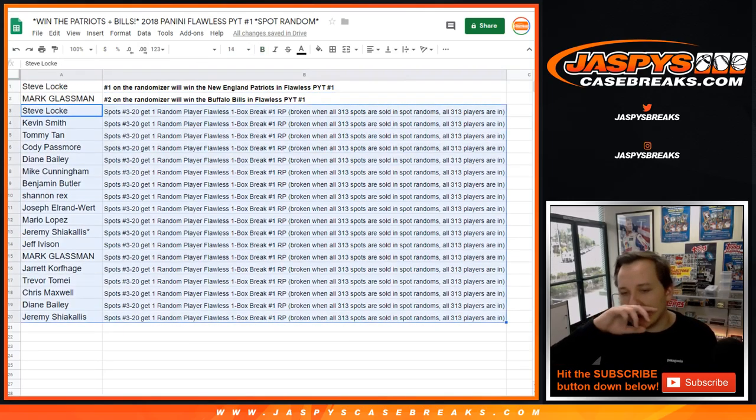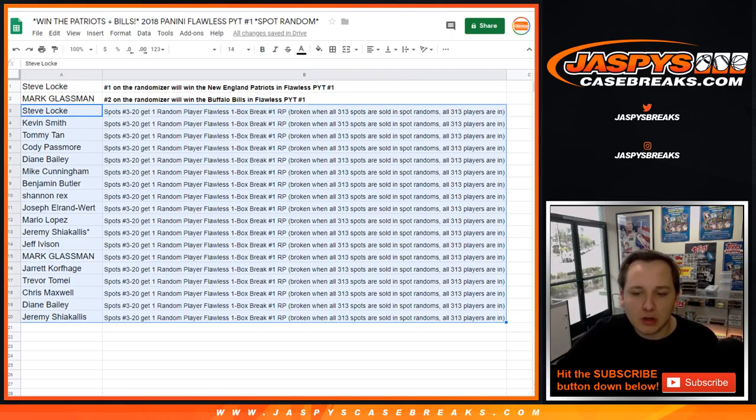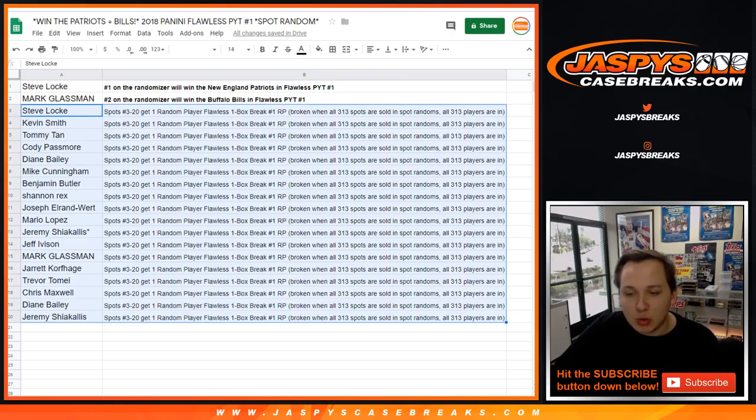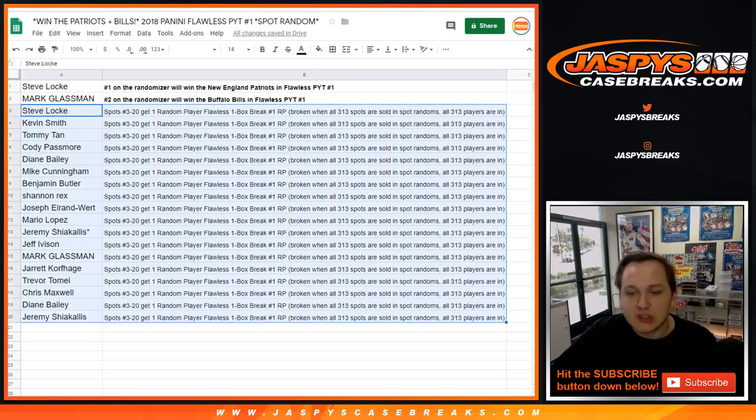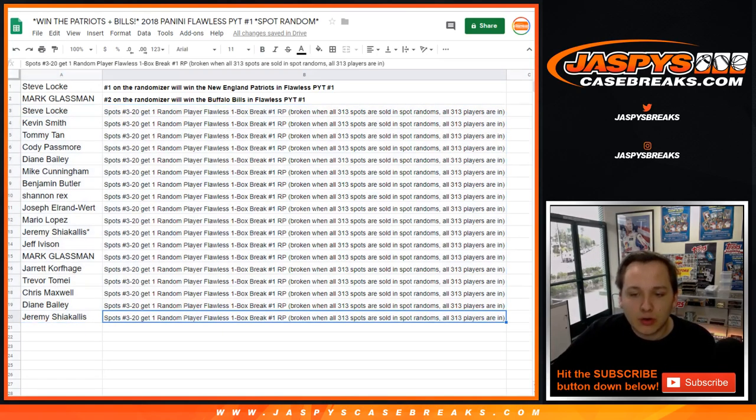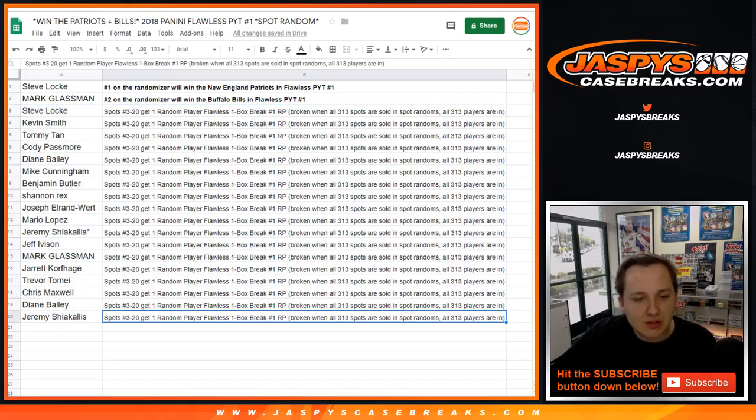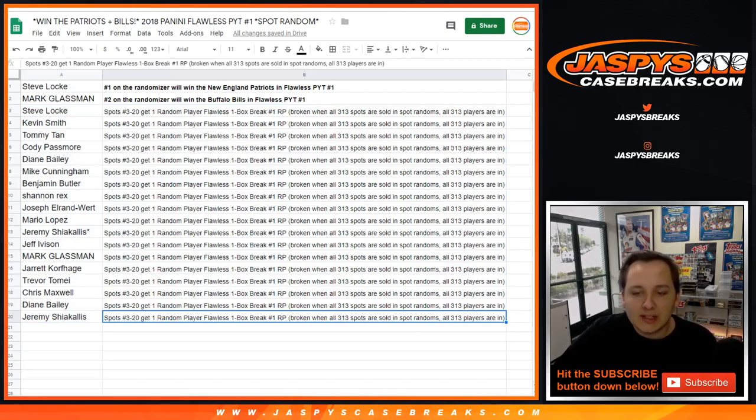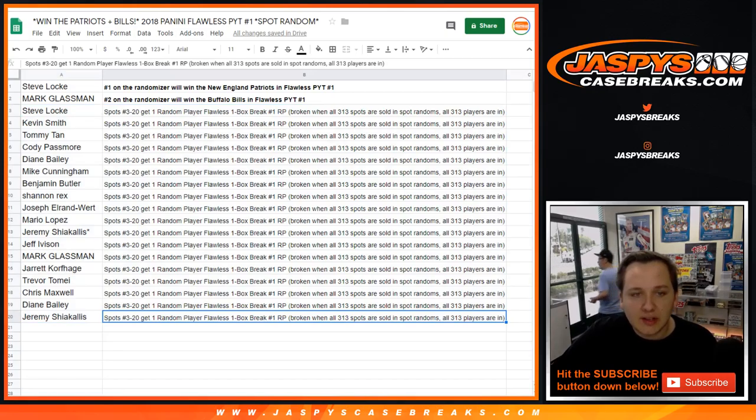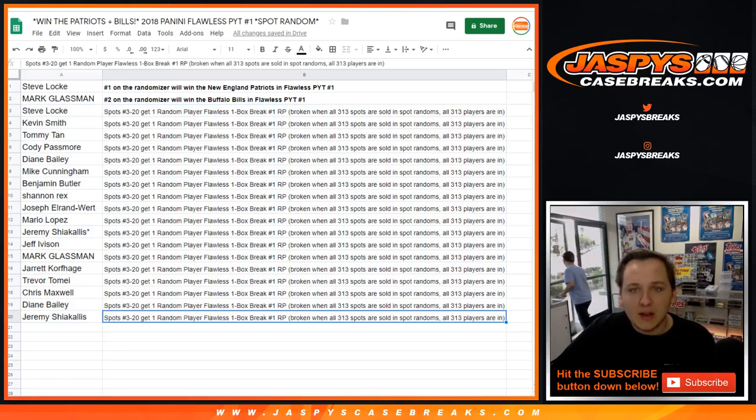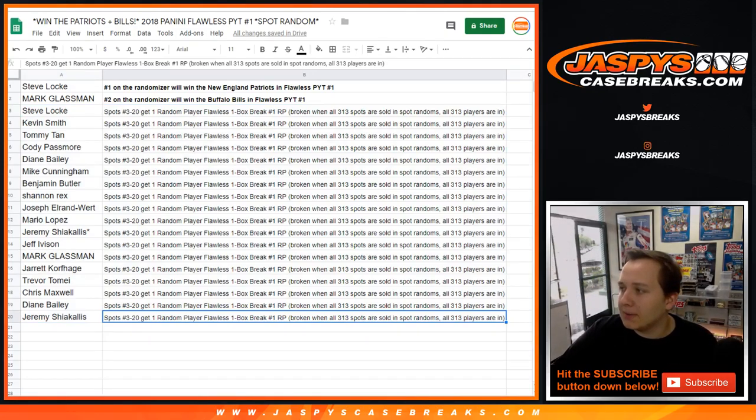Number one Flawless Boxer, we're not selling any of the spots in that one on the website for now. We're selling all 313 spots in the spot randomizers, so that should be breaking in the next few days, maybe Monday or Tuesday. Thanks everybody for getting in. That was Patriots Bills spot random.